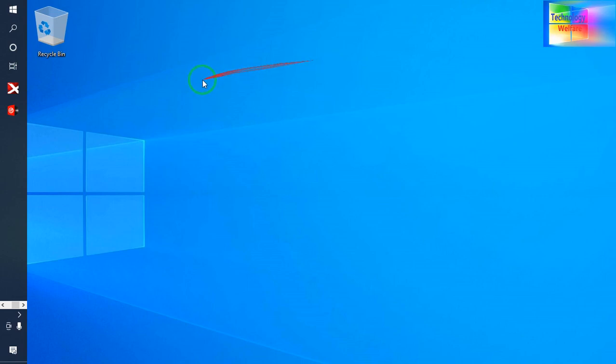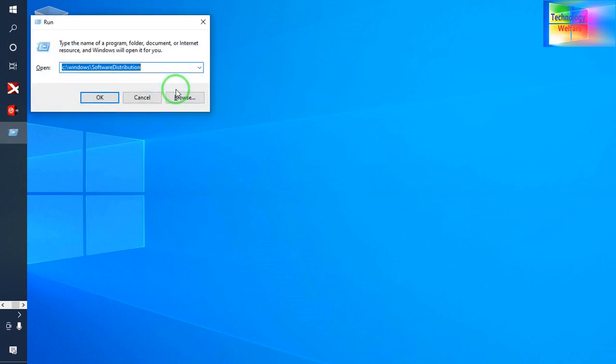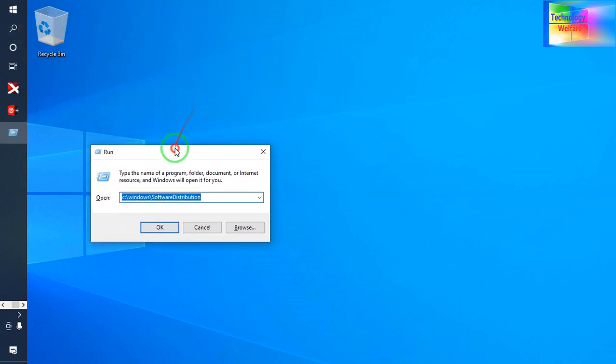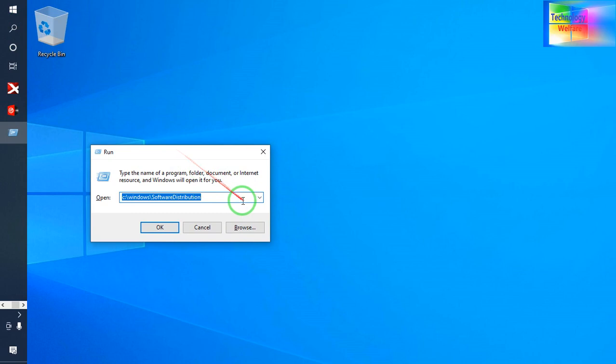What I will do is simply press the Windows button and R. Now it's in Run mode. In Run mode, you need to type here.